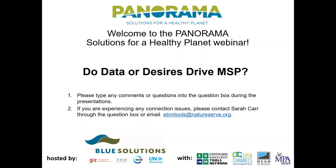Hi, welcome everyone. My name is Sarah Carr and I'm coordinator for the Coastal Marine Ecosystem Based Management Tools Network, coordinated by Open Channels and NatureServe. I'm also editor for the Marine Ecosystems and Management, or MEME, newsletter. Before we get started, I'll let everyone know how to ask questions. There's a question panel in your user interface where you can type in questions or comments throughout the webinar.